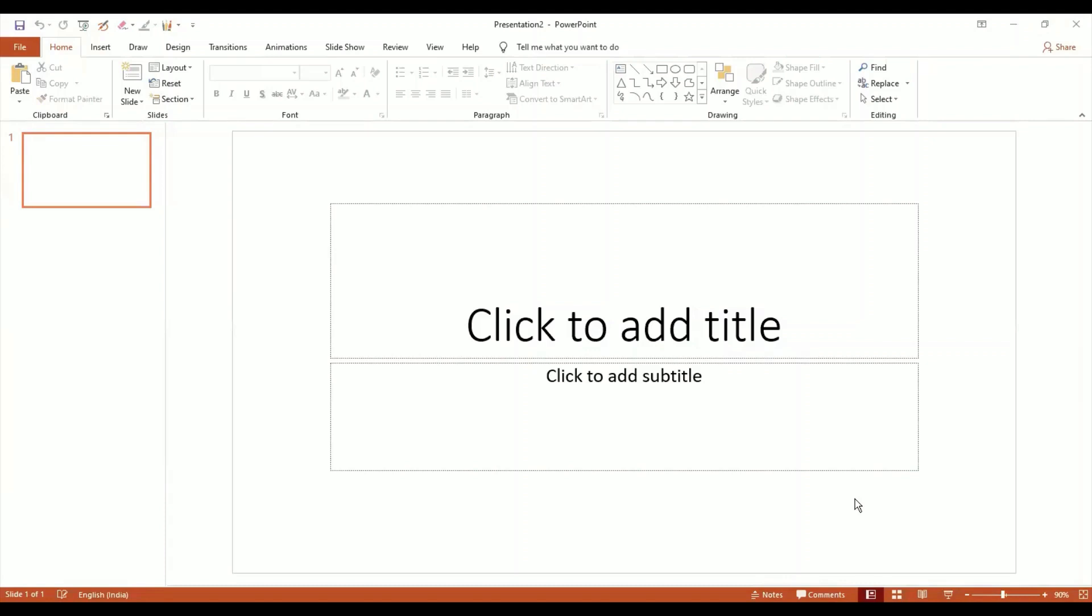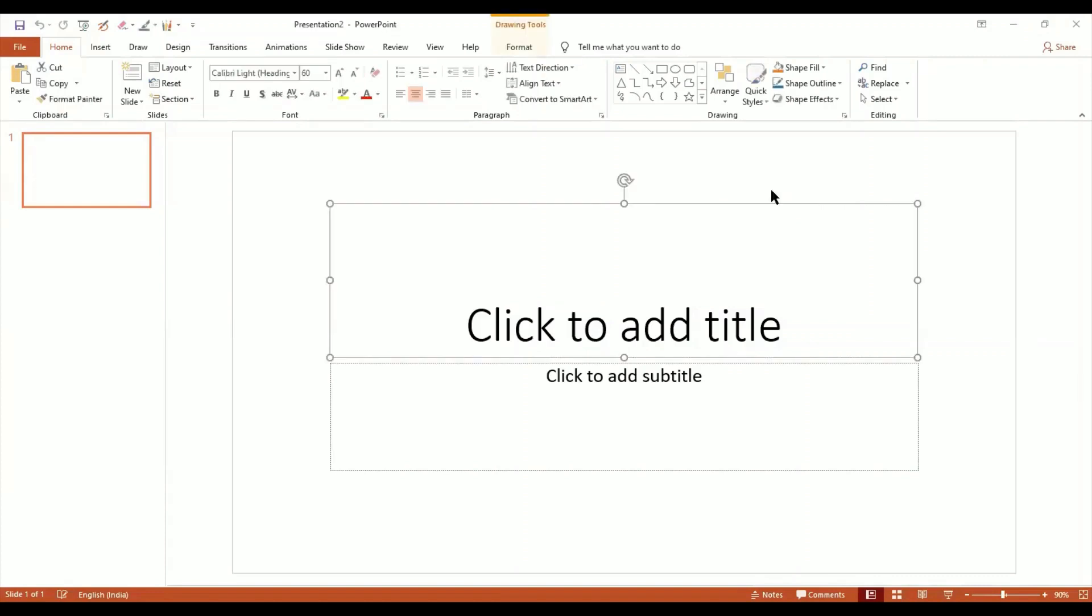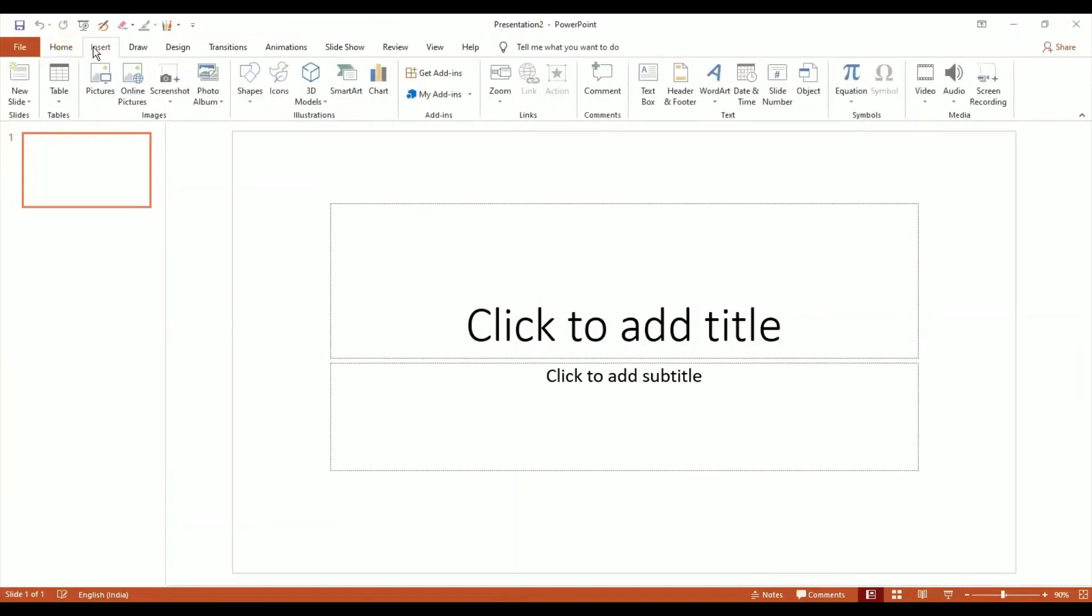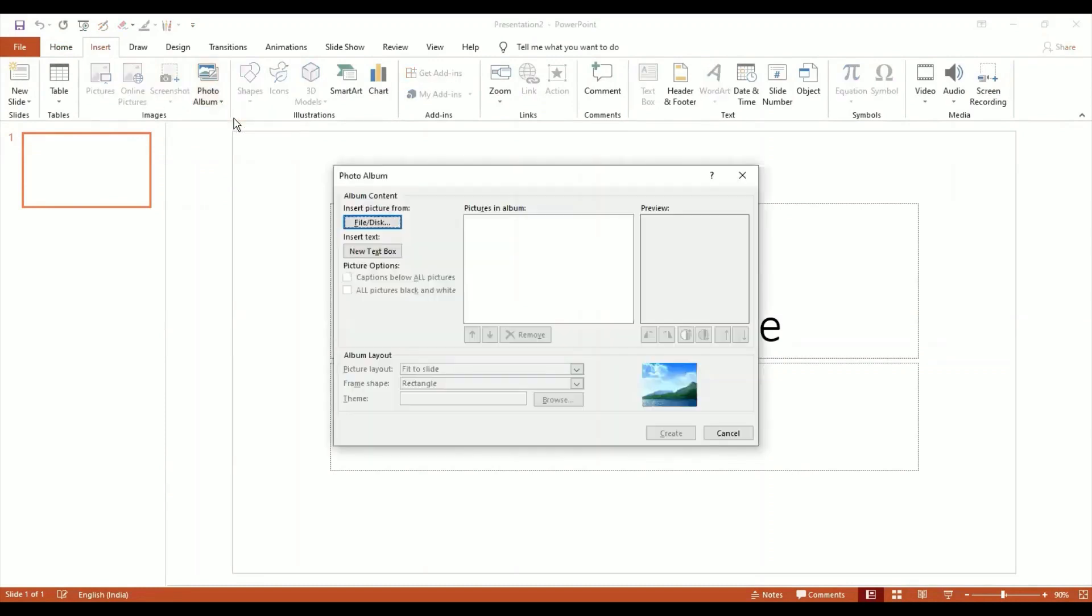I want to make a photo album. Let's go to Insert and look at this Photo Album. I say New Photo Album - he brings up a window.